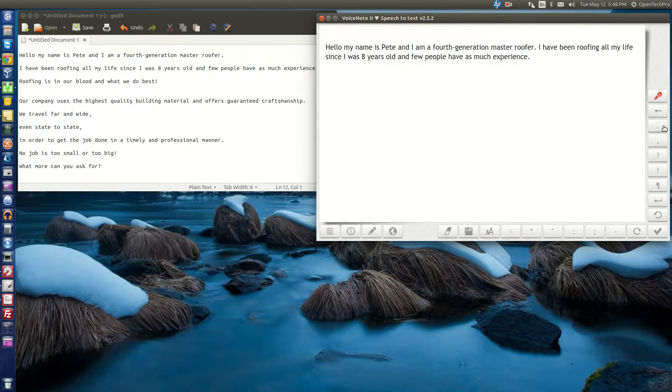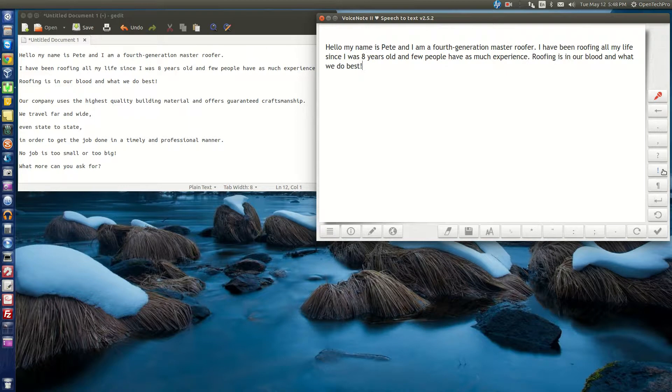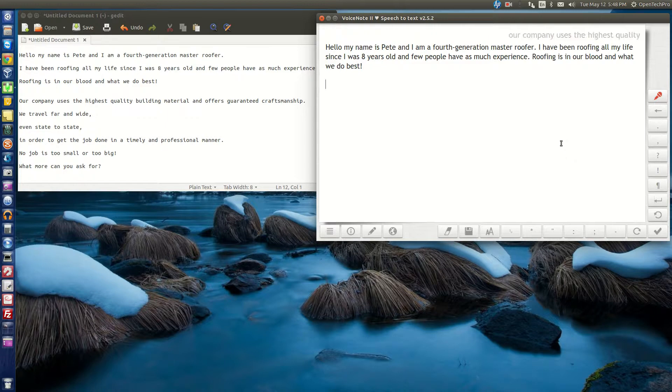Roofing is in our blood and what we do best. Our company uses the highest quality building material and offers guaranteed craftsmanship.